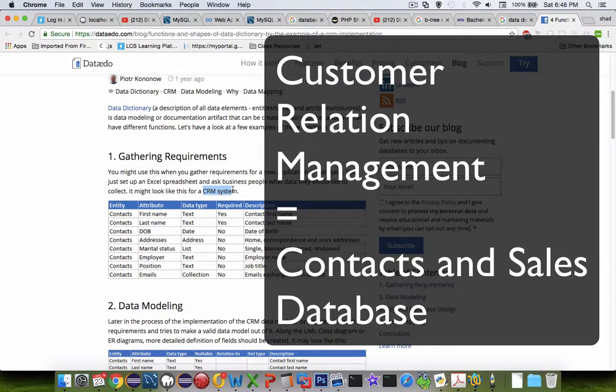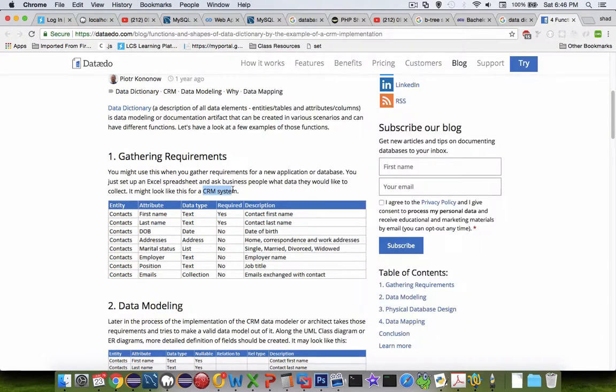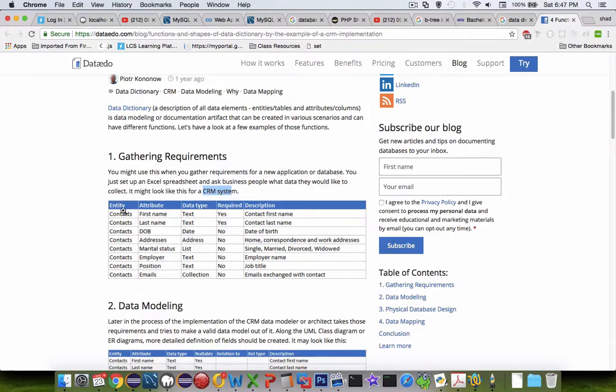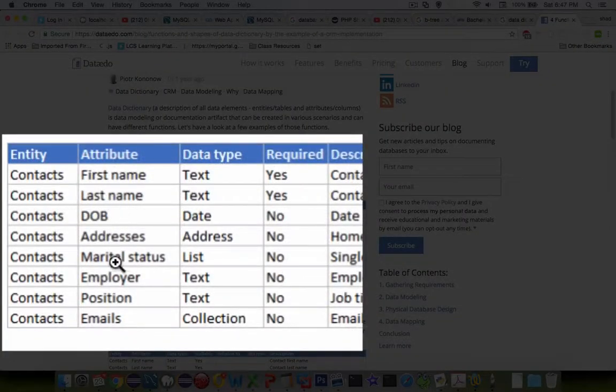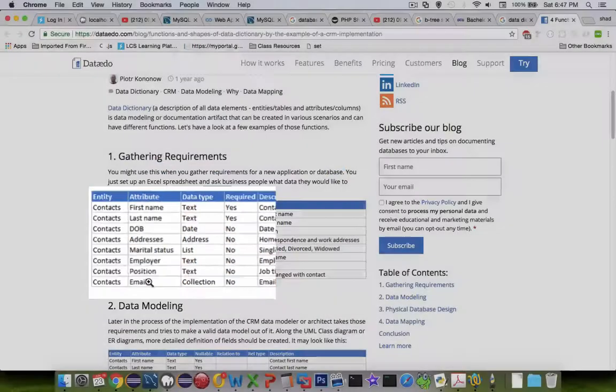Or for those of us that are not into sales, this is a sales contact list. And so you can see that we have a table or entity called Contacts and all of the different pieces that are in the table.